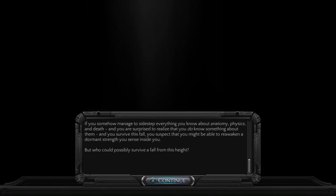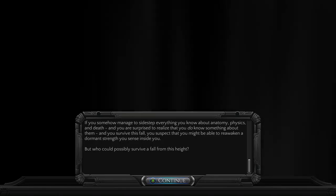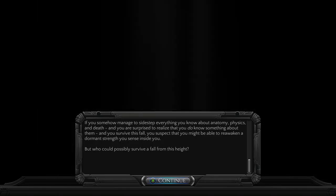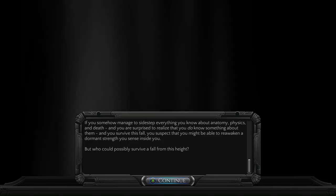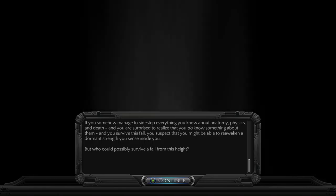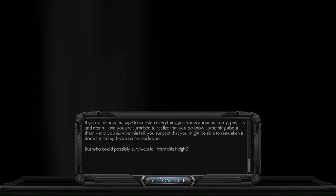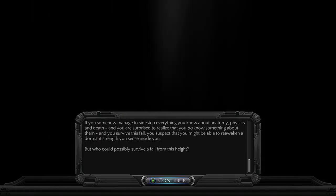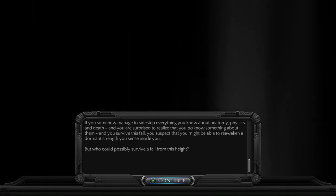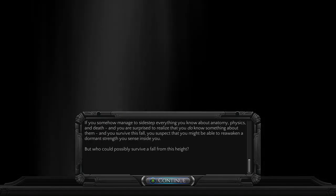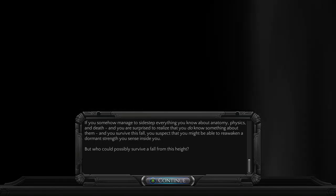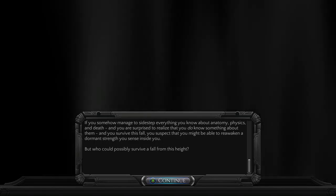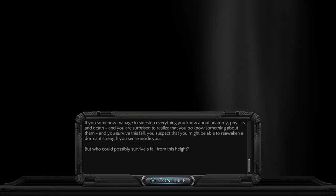If you somehow managed to sidestep everything you know about anatomy, physics, and death, and you were surprised to realize that you do know something about them, and you survived this fall, you suspect that you might be able to reawaken a dormant strength you sense inside you. But who could possibly survive a fall from this height?